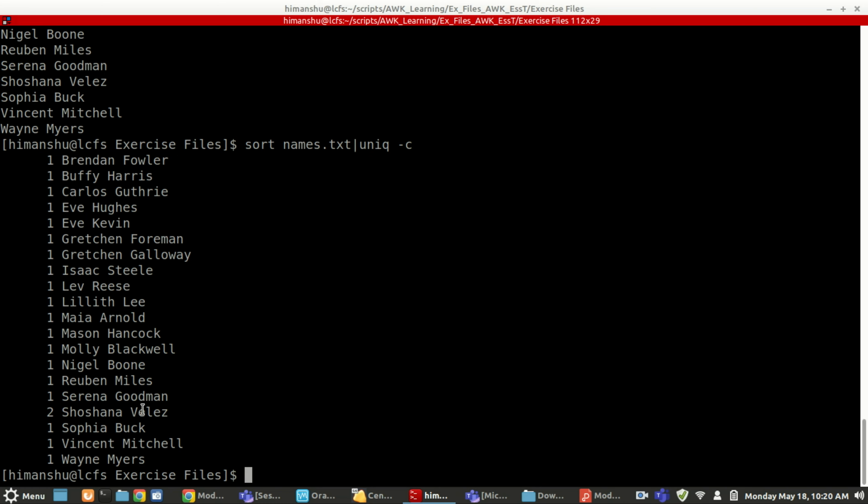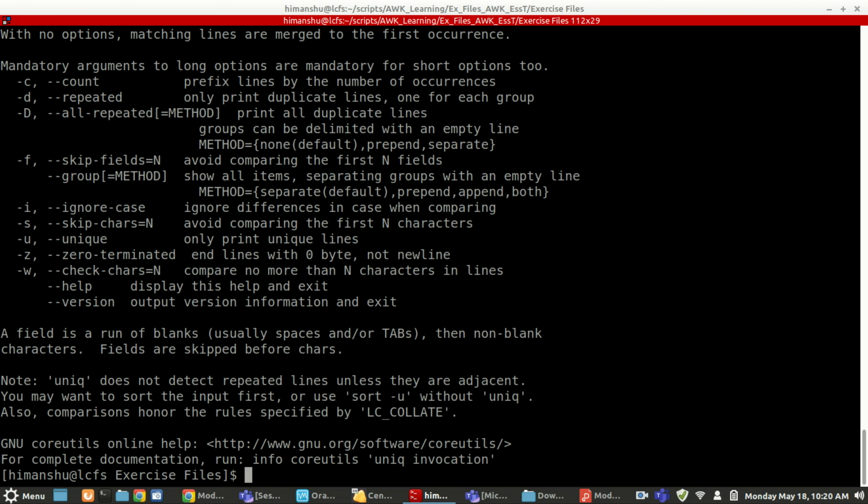Options, whenever you want, you can see. Even if you want more options to use, you can go ahead. Lot of options are there. But the ones that you normally use most of the time, see, there is an option with uniq hyphen i.